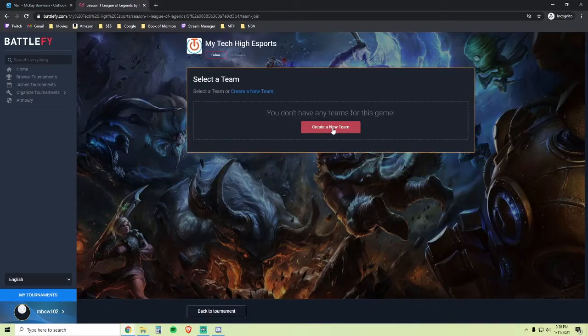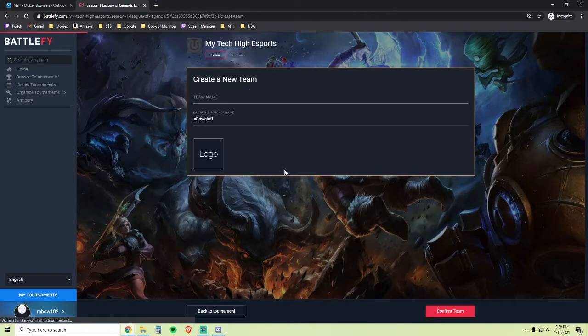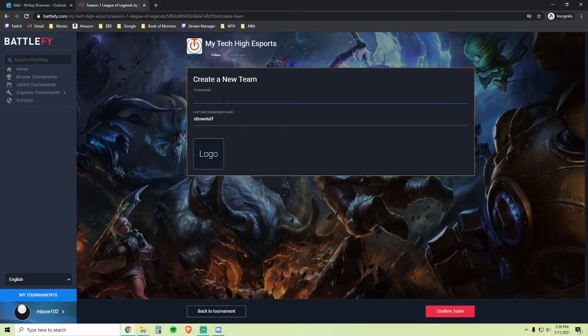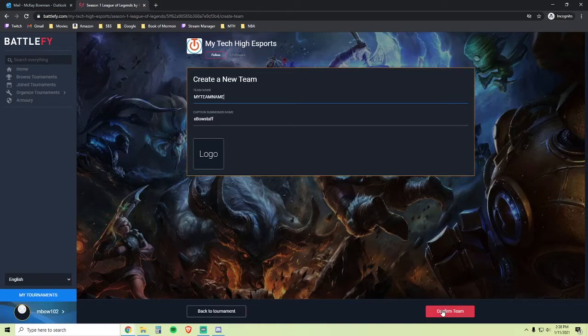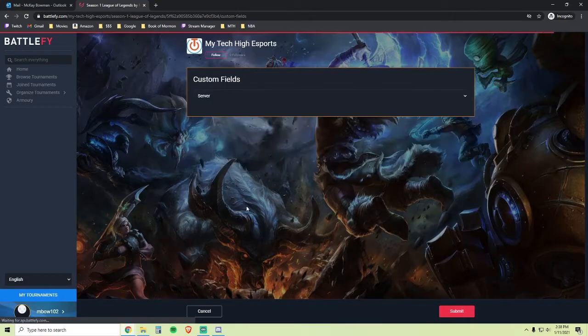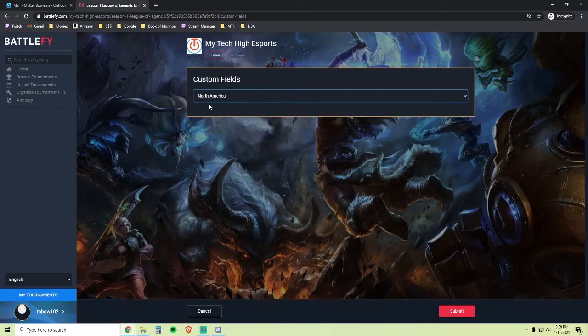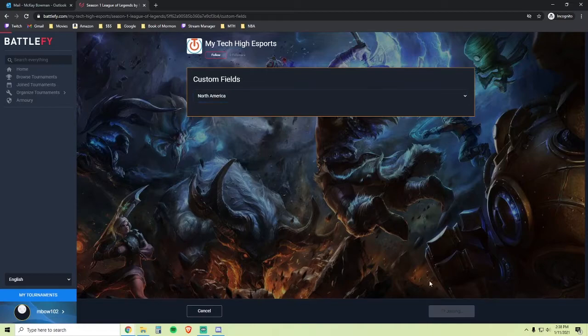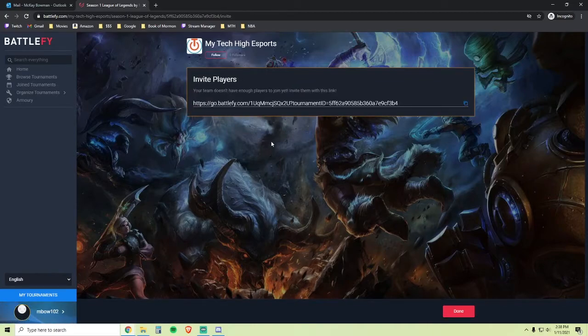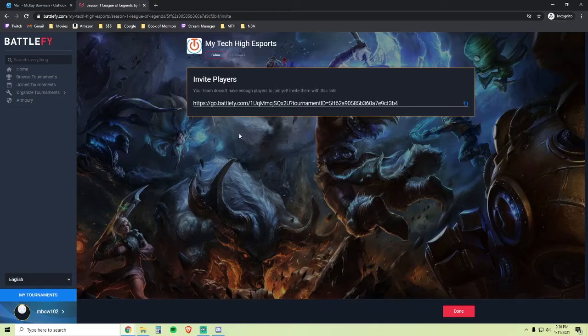On this page, you need to click Create a New Team. Enter your team name and your League of Legends summoner name. Once you've done that, click Confirm Team, choose the server as North America, and click Submit. Send this link to your four other teammates so that they can join your team.